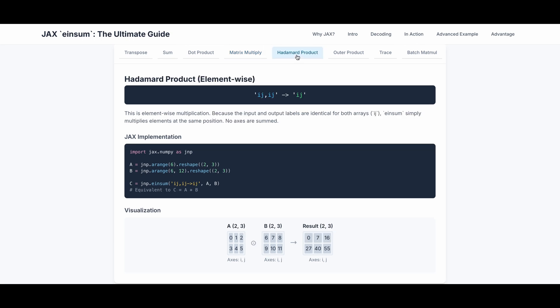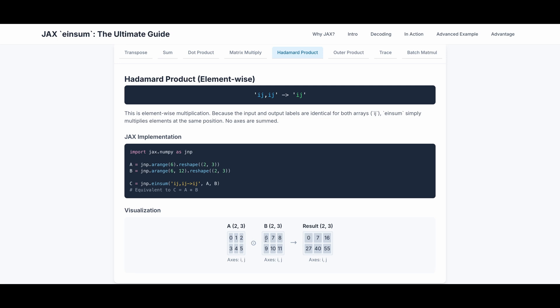The next example is element-wise multiplication. Because the input and output labels are identical for both matrices, i and j and i and j, the einsum simply multiplies the element at the same position, and no axes are summed, because the output is still i and j. This is the actual implementation with JAX, and this is the visualization. As you can see, both A and B is 2 by 3, and after this element-wise multiplication, the first element equals to 0 multiplied by 6, and 1 multiplied by 7, and 2 multiplied by 8. 3 multiplied by 9, 4 multiplied by 10, and 5 multiplied by 11.